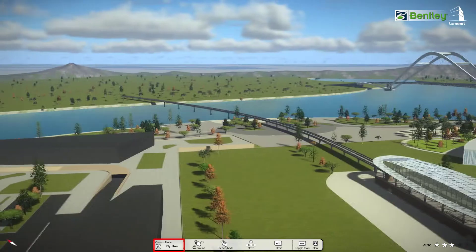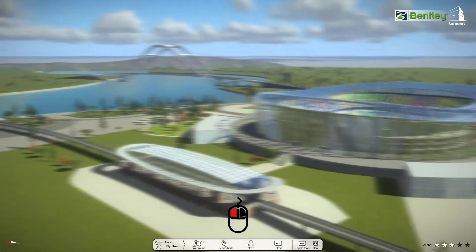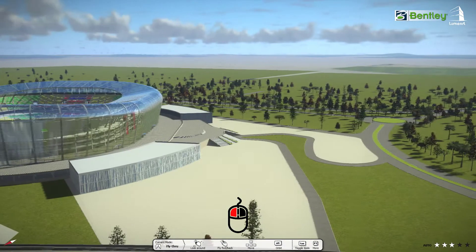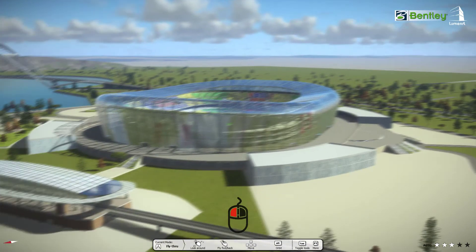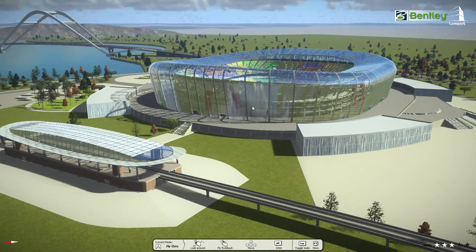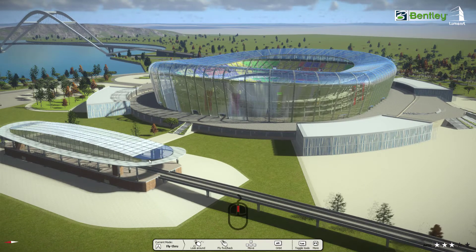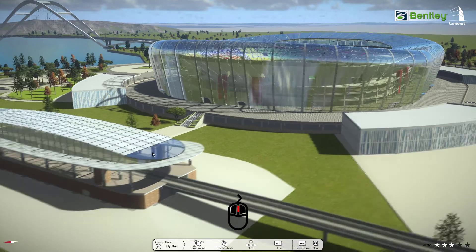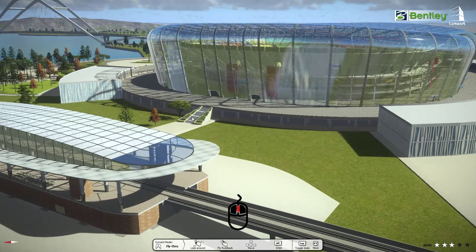By clicking the left mouse button, we can look around the scene. By scrolling the middle mouse button, we can zoom into the scene or zoom out of the scene.